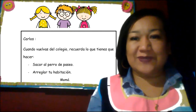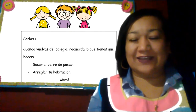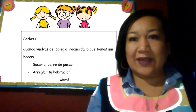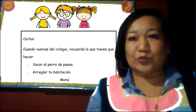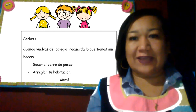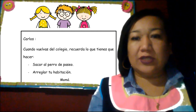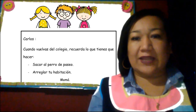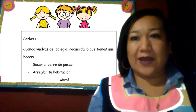¡Hola niños! ¿Qué tal? ¿Cómo están? Bienvenidos nuevamente a nuestro espacio de aprendizaje. El día de hoy en mi pizarra ya les traigo un pequeño texto que vamos a leer juntos. Dice: Carlos, cuando vuelvas del colegio, recuerda lo que tienes que hacer: sacar al perro de paseo, arreglar tu habitación. Mamá.